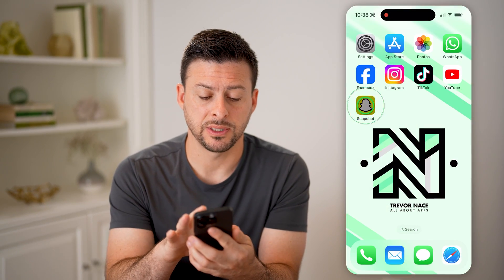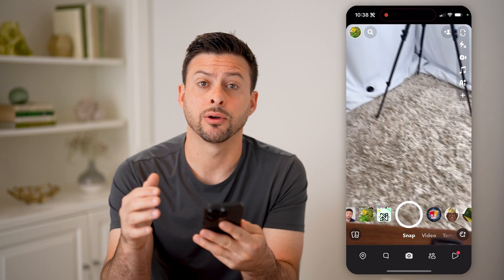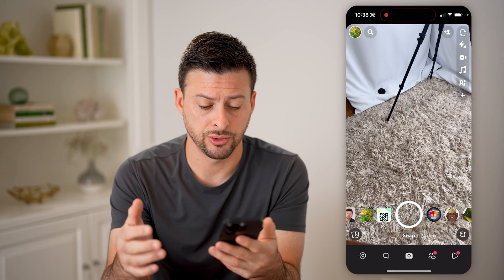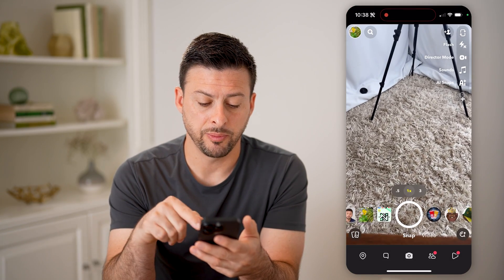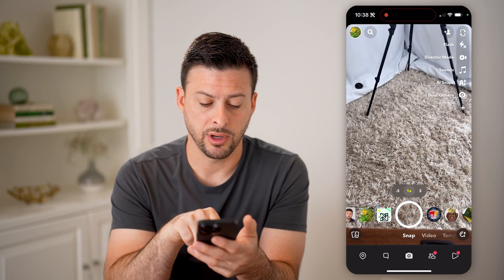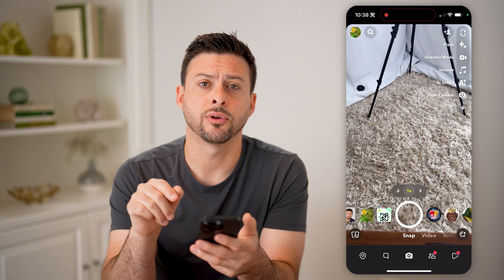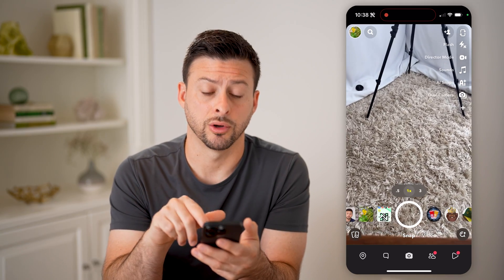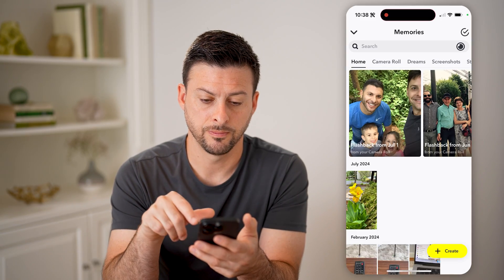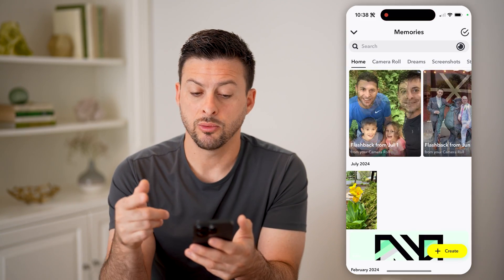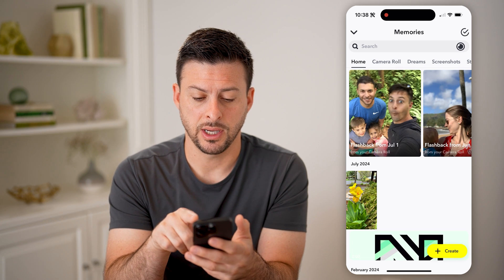Now let's open up the Snapchat app here on your iPhone or Android. You can see it opens up the camera — at the bottom left are those two cards. We're going to tap on those cards, and it will show you your memories.